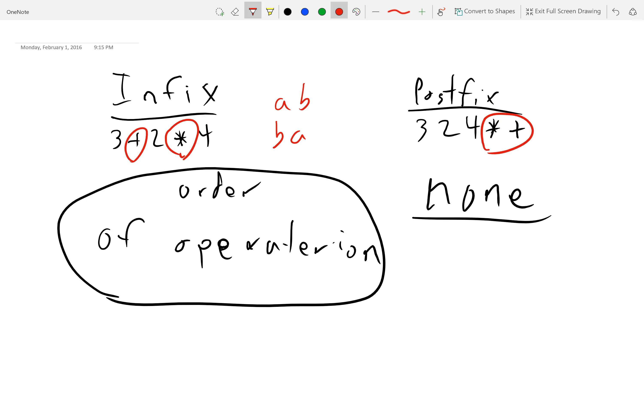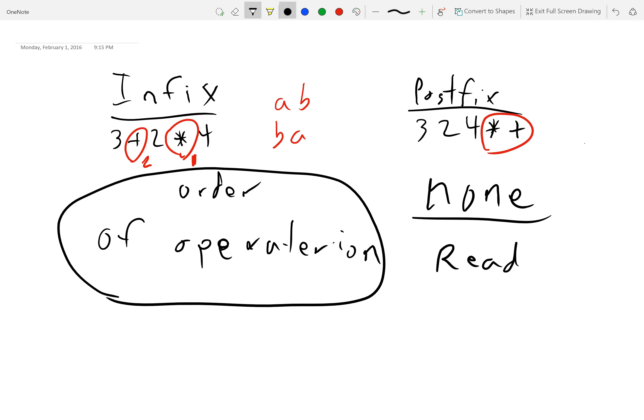And the reason for that is in infix, because of order of operations, we execute the right one first, the rightmost operator. And then we execute the leftmost. But in postfix, we always read from left to right. So, this is a big thing. Read from left to right.